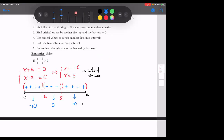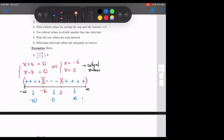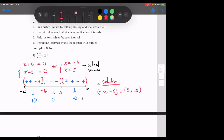Originally you want your inequality to be greater than or equal to zero, so what interval do you pick? You want the positive intervals. So the solution will be negative infinity to negative six — bracket at negative six — union five to infinity. Wait, six would be bracket. So negative infinity to negative six bracket, union, bracket five to infinity. That's your solution.